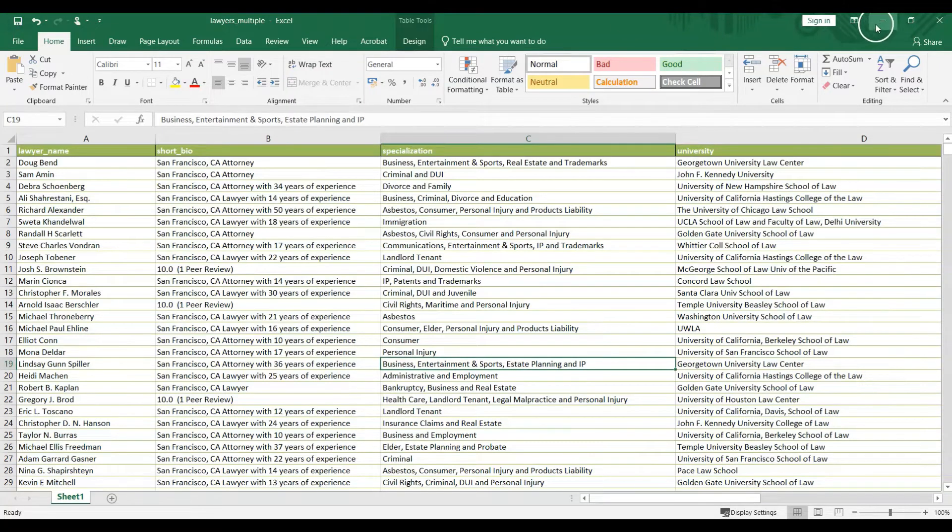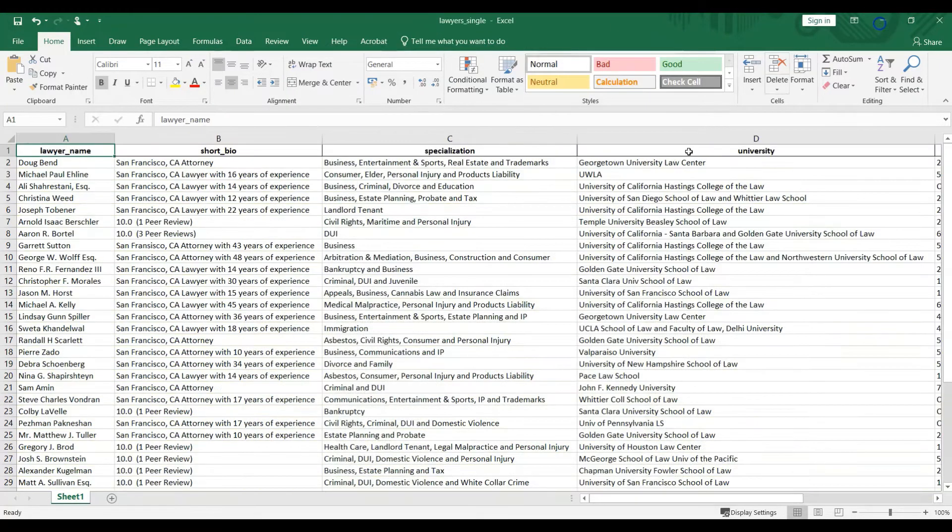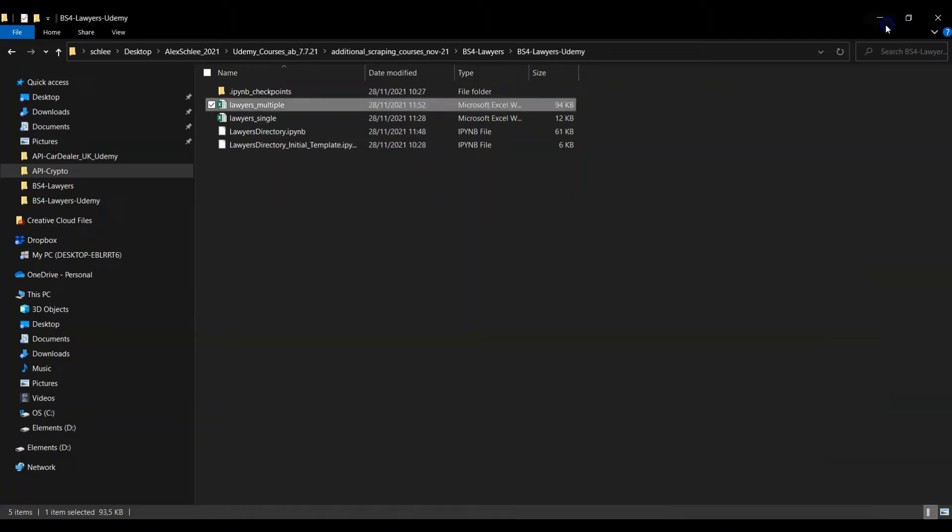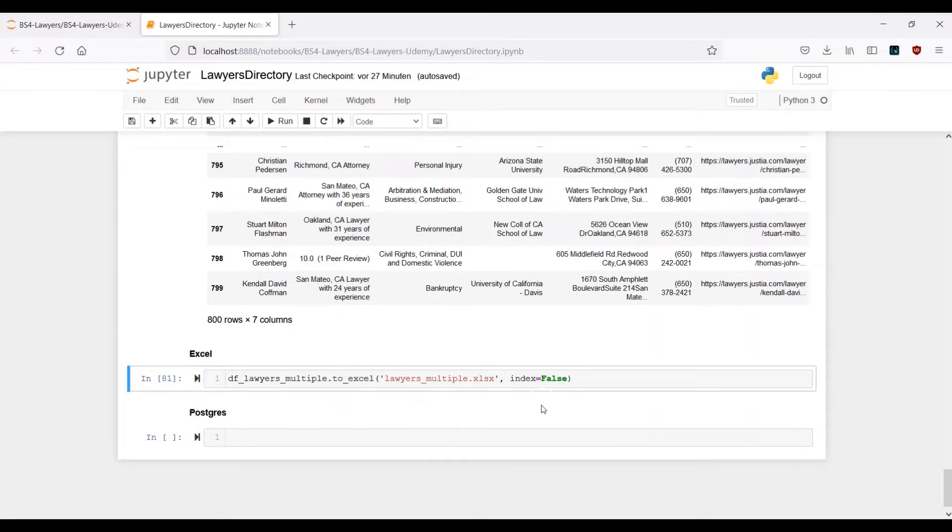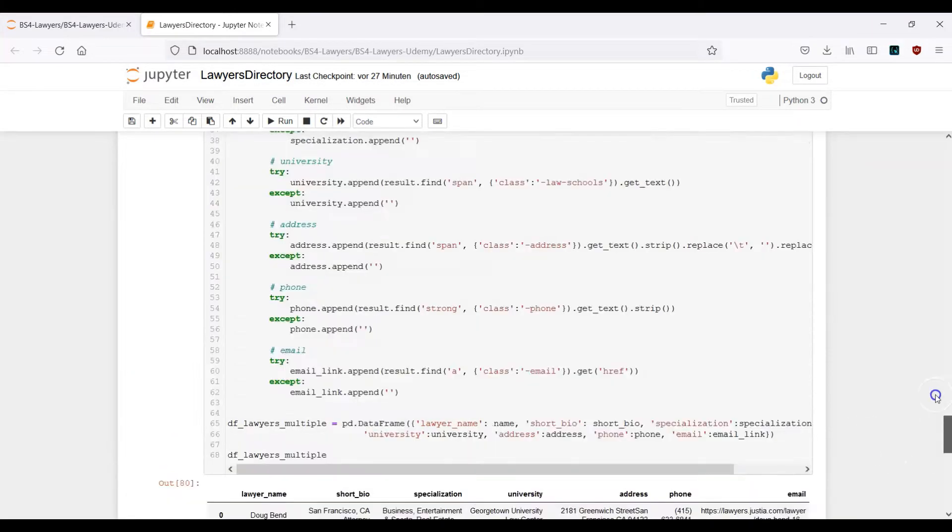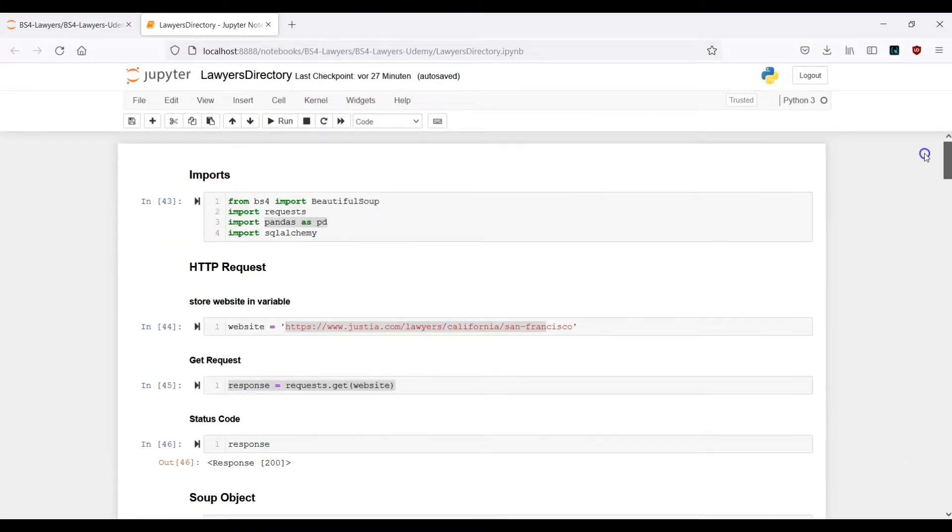We want to output the same data in our SQL database. That means we want to create our own lawyer database with PostgreSQL. As you can remember in the very beginning we imported the SQLAlchemy library and we want to use it right now.